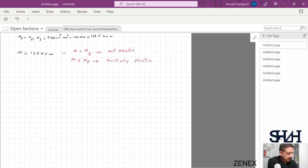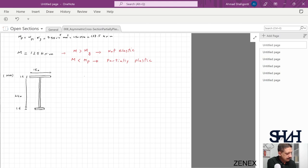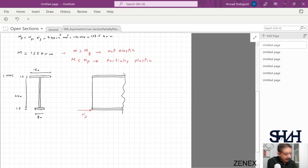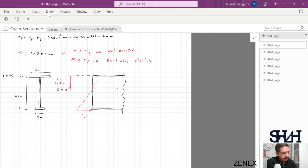Let's sketch the cross-section again: 160 mm × 16 mm top flange, 240 mm web with 16 mm, and 80 mm bottom flange, along with a side view showing the stress distribution. With the elastic bending moment, if the elastic neutral axis is at 107.6 mm from the top, the stress on the opposite side is correspondingly smaller, giving a sigma at the bottom flange.